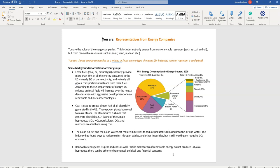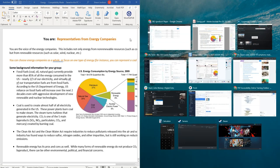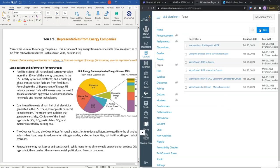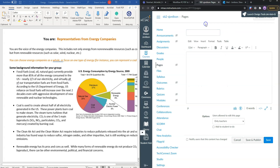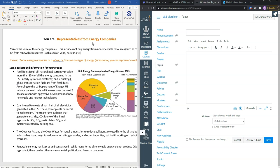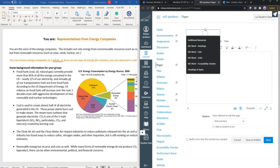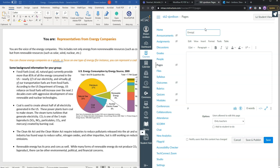Now what we are going to do is get this content into a new Canvas page. Let me rearrange my windows a bit here. I am opening up a new Canvas page here and I am going to title this Energy.